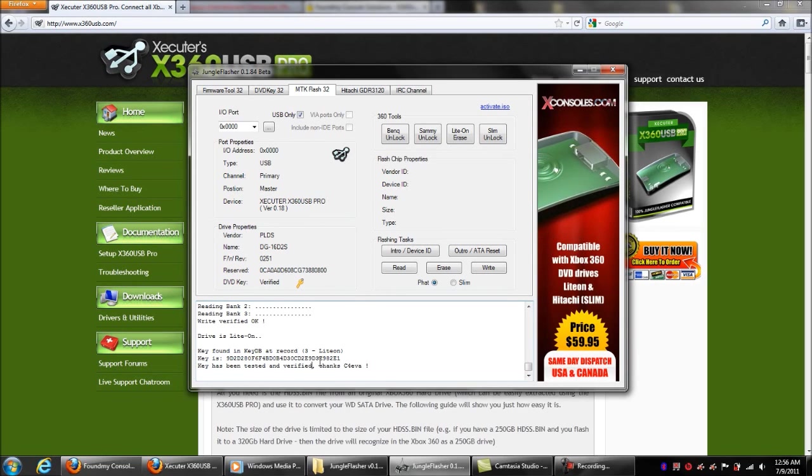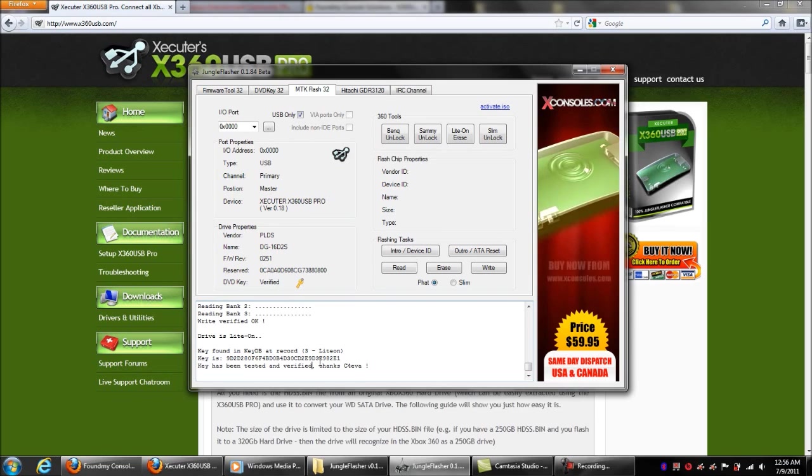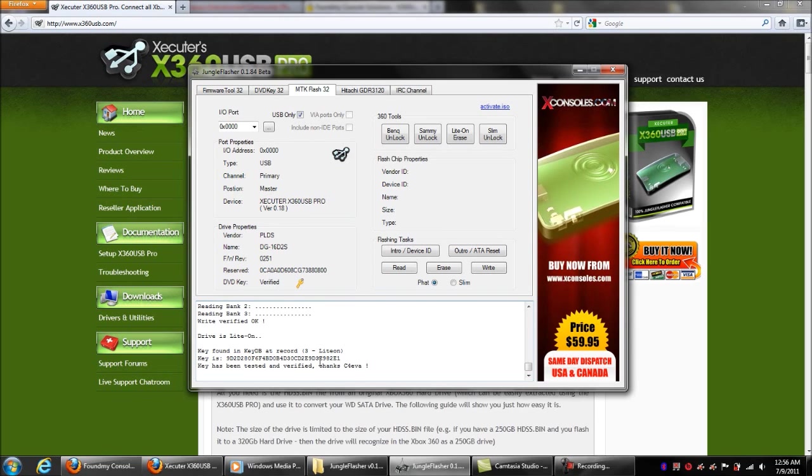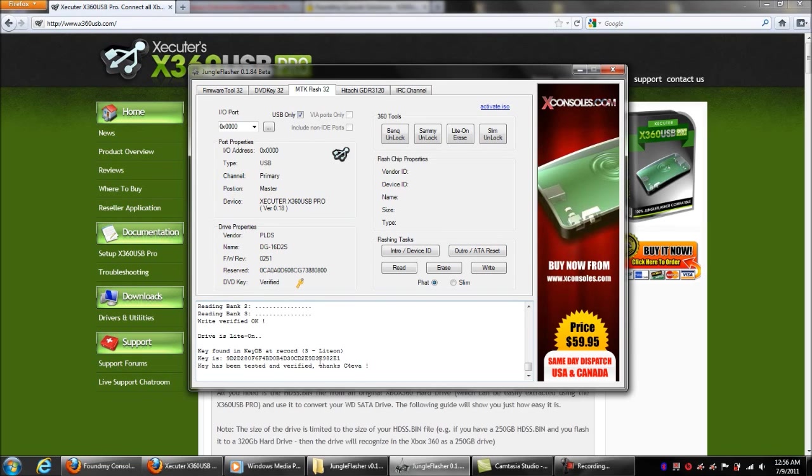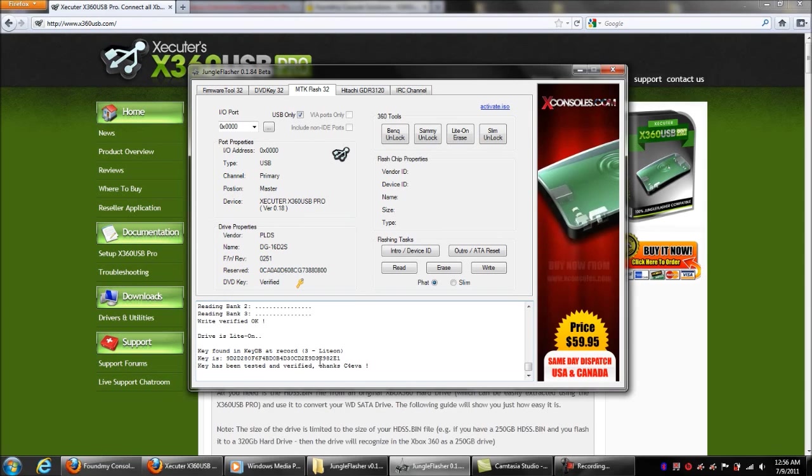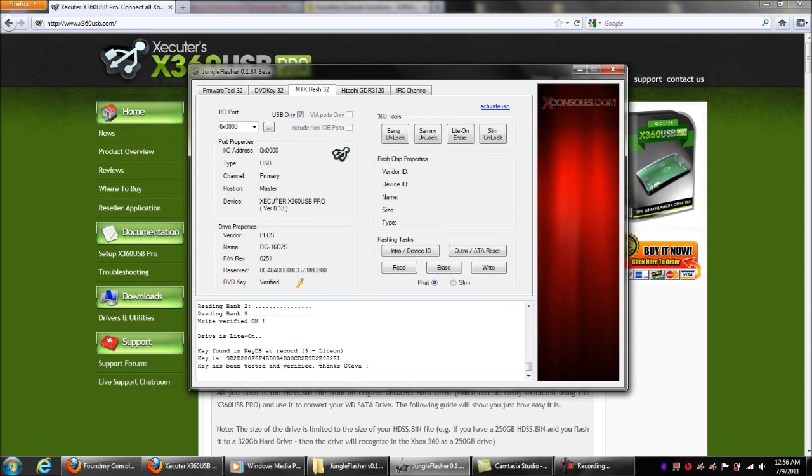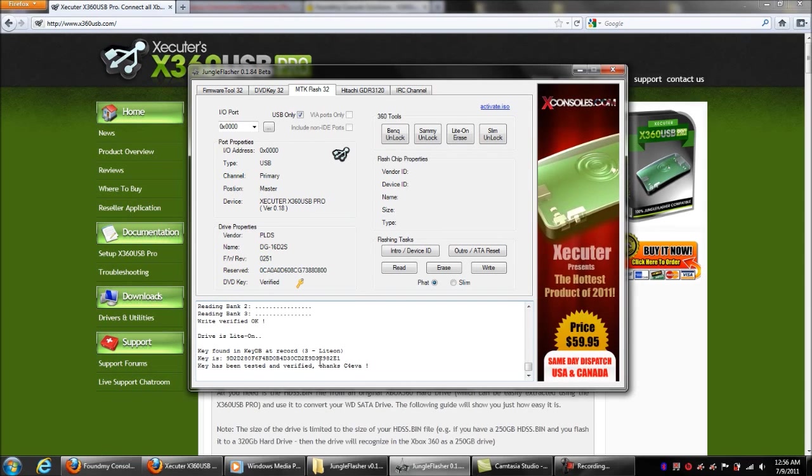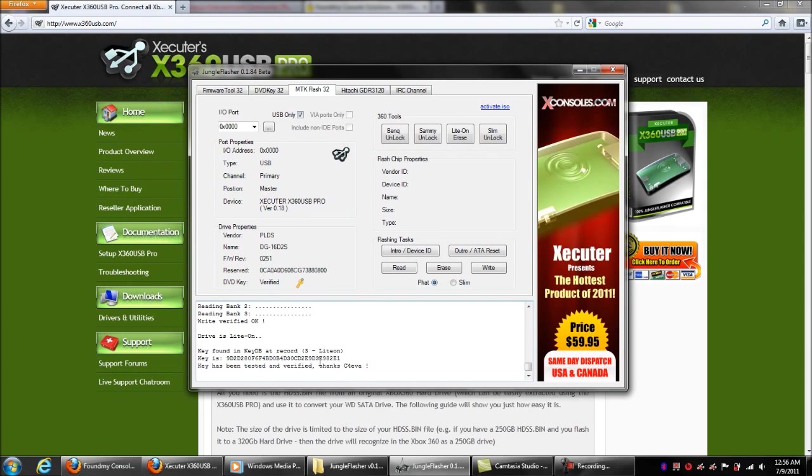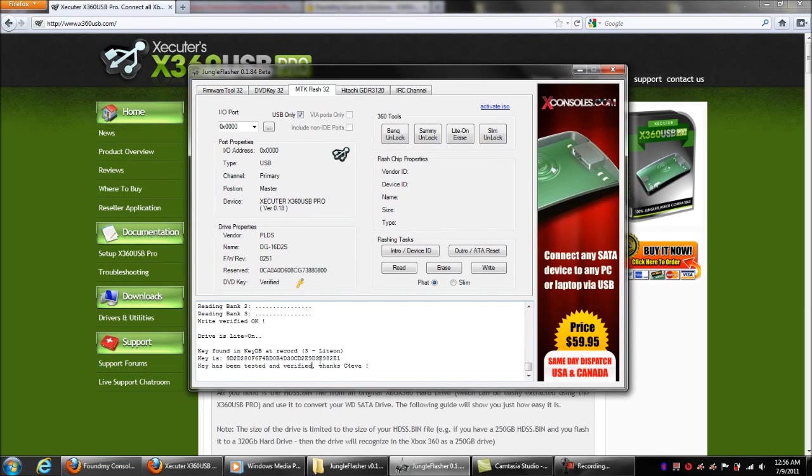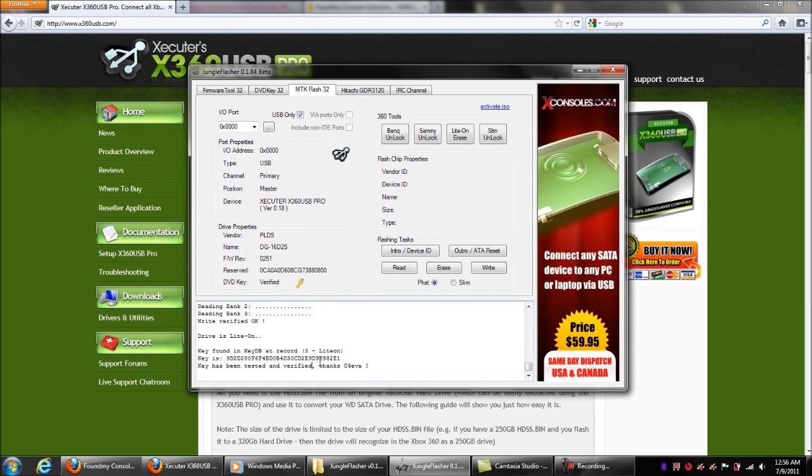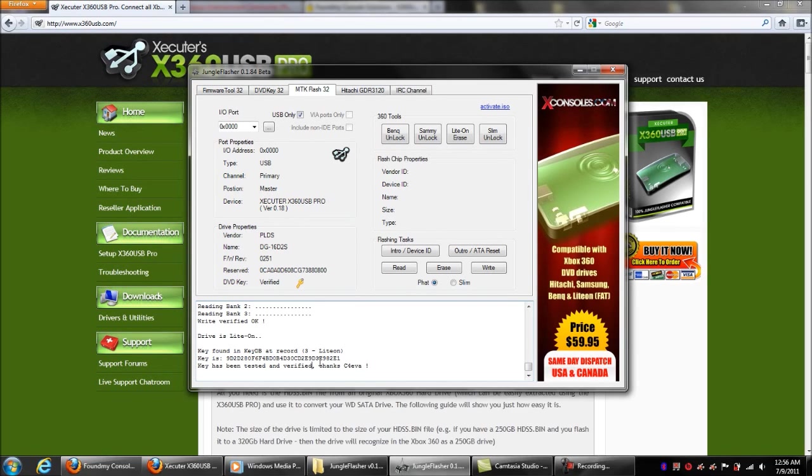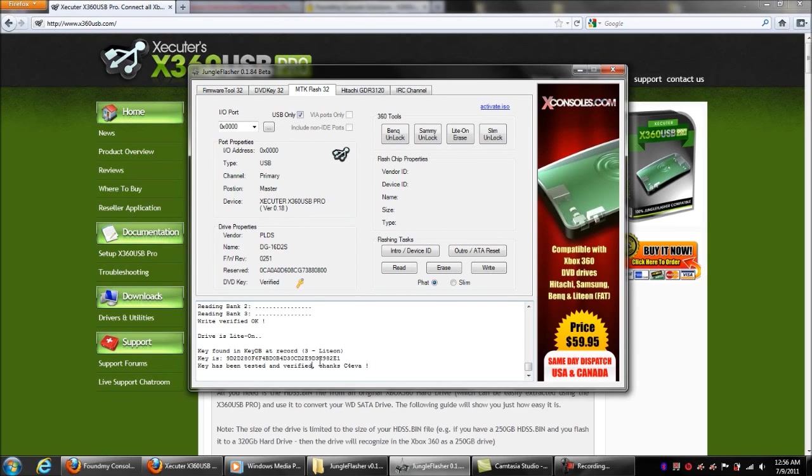So yeah, this is Carolina Gamer. If you like the vid, subscribe, rate it five stars, comment, do what you do. This is how to flash the 0251 firmware that will be flashed by the dashboard update when you connect to Live.